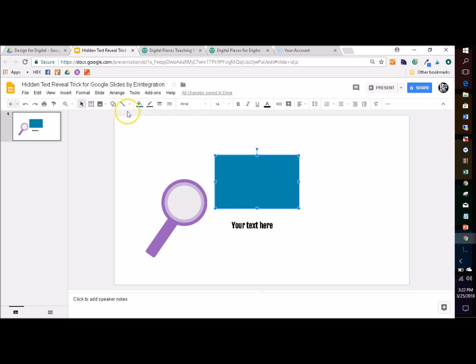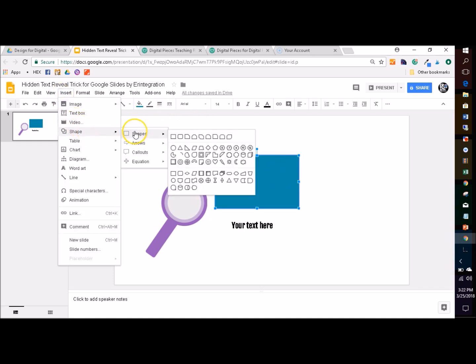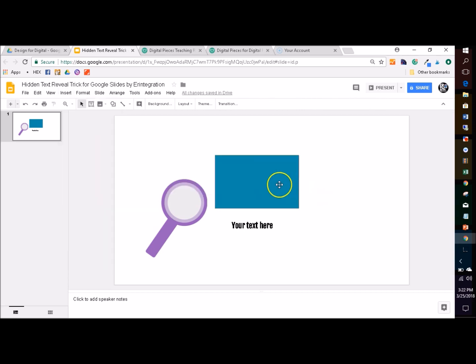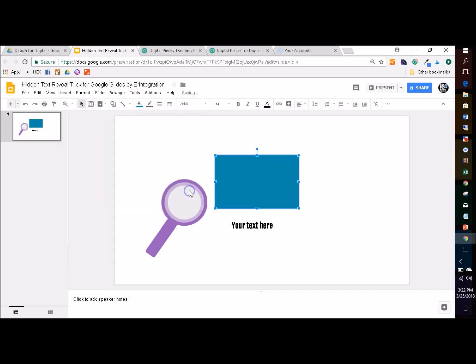The first step is to make or insert a shape. Any shape will work — just choose the color, the fill color of your shape.